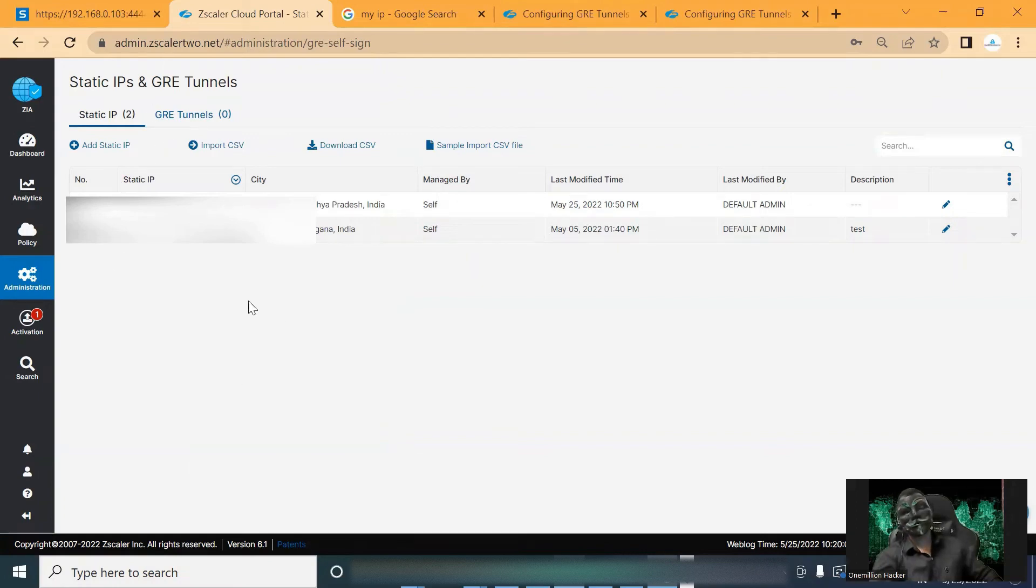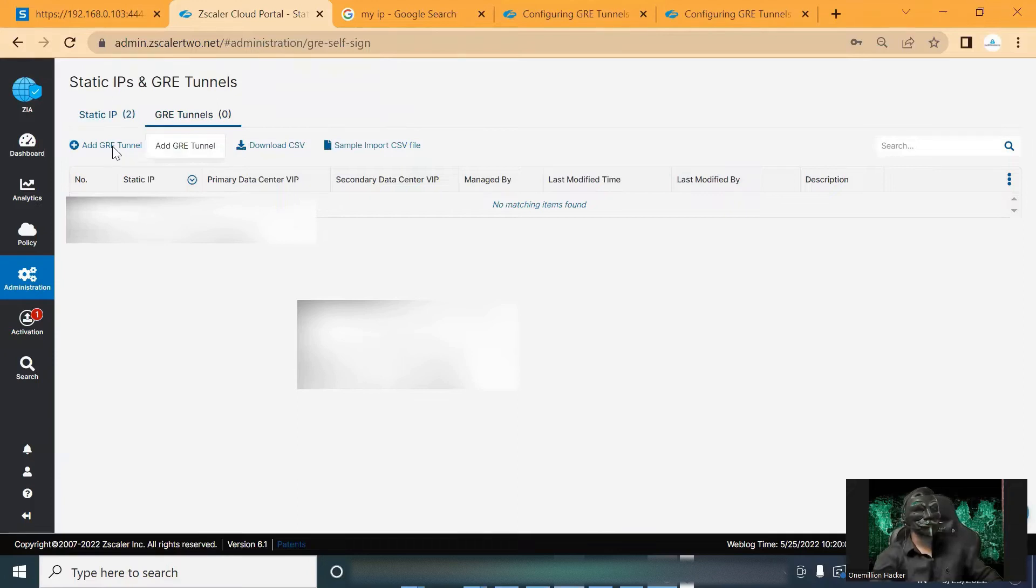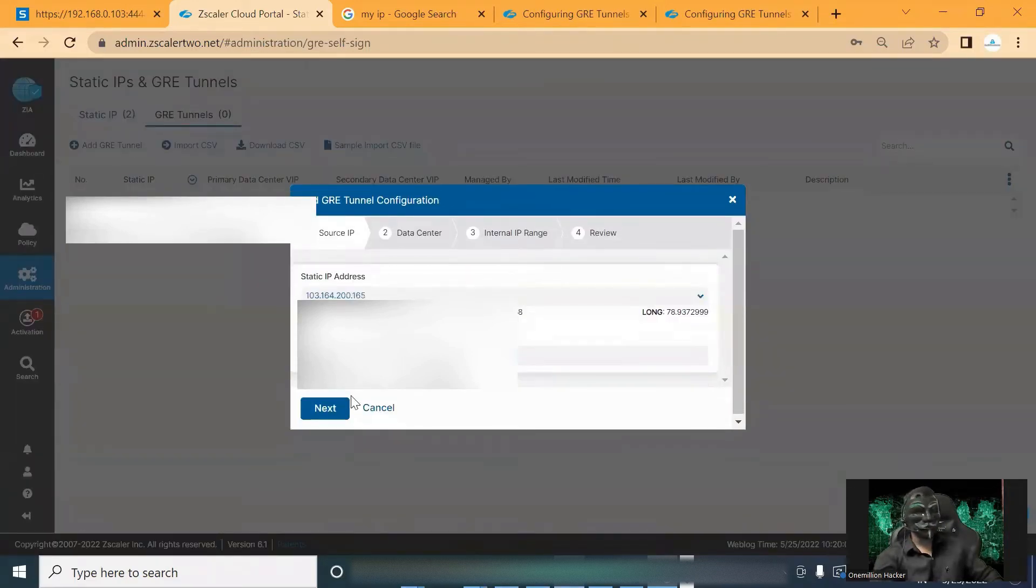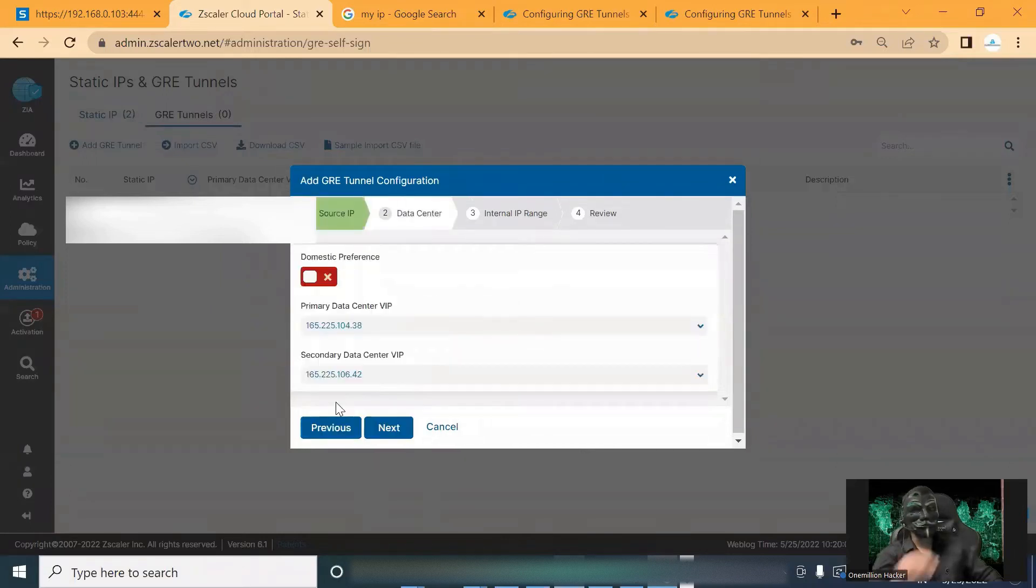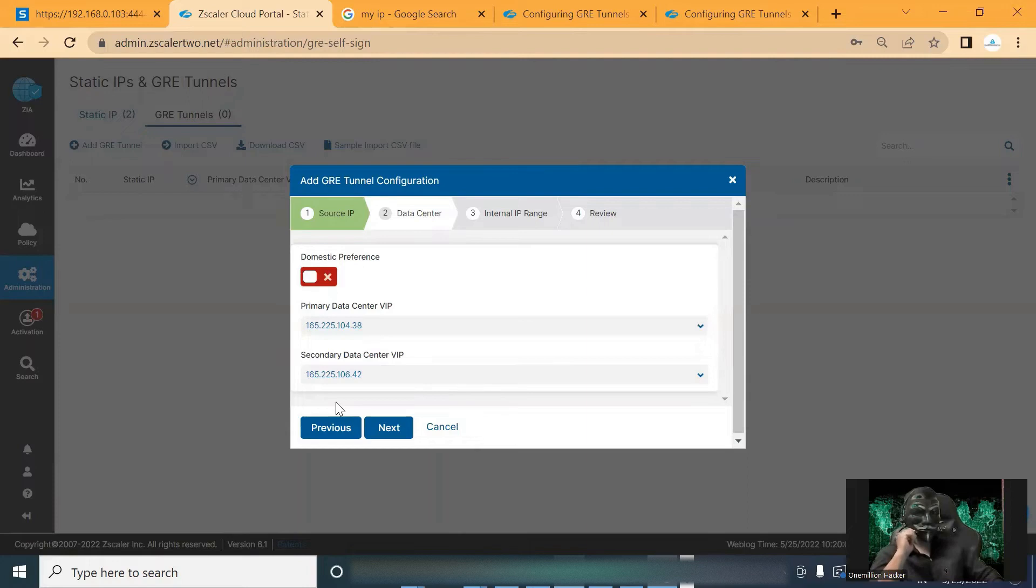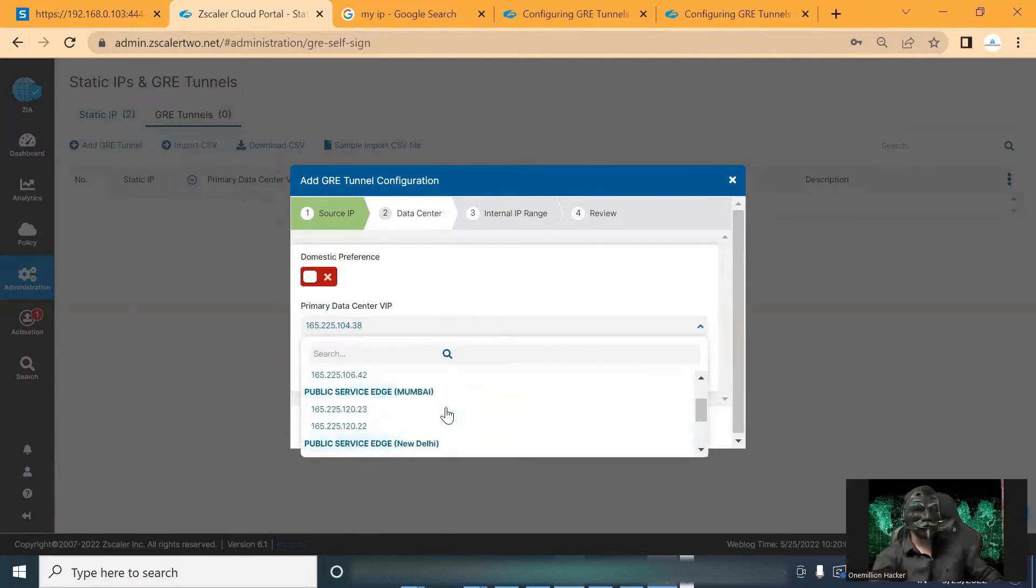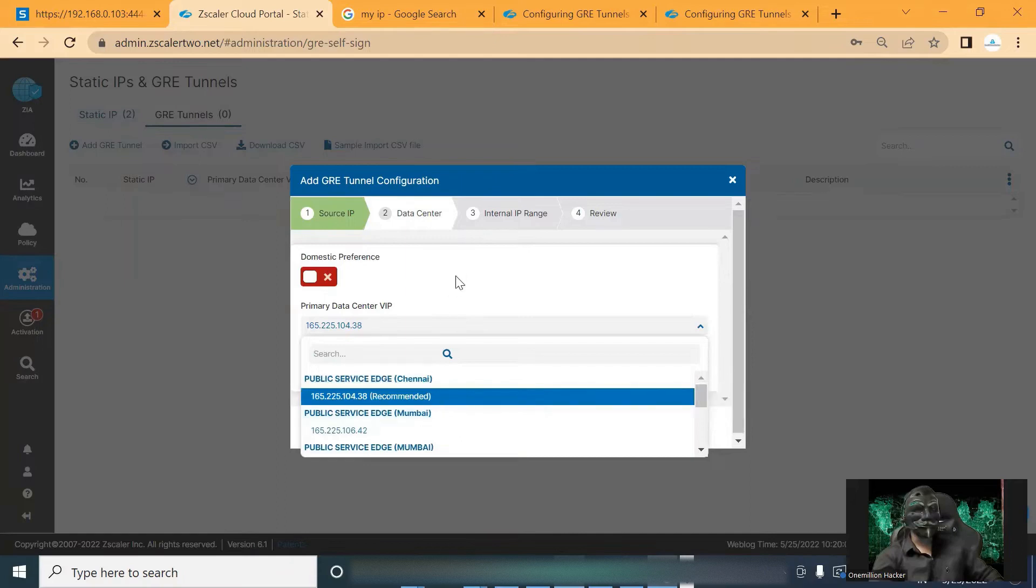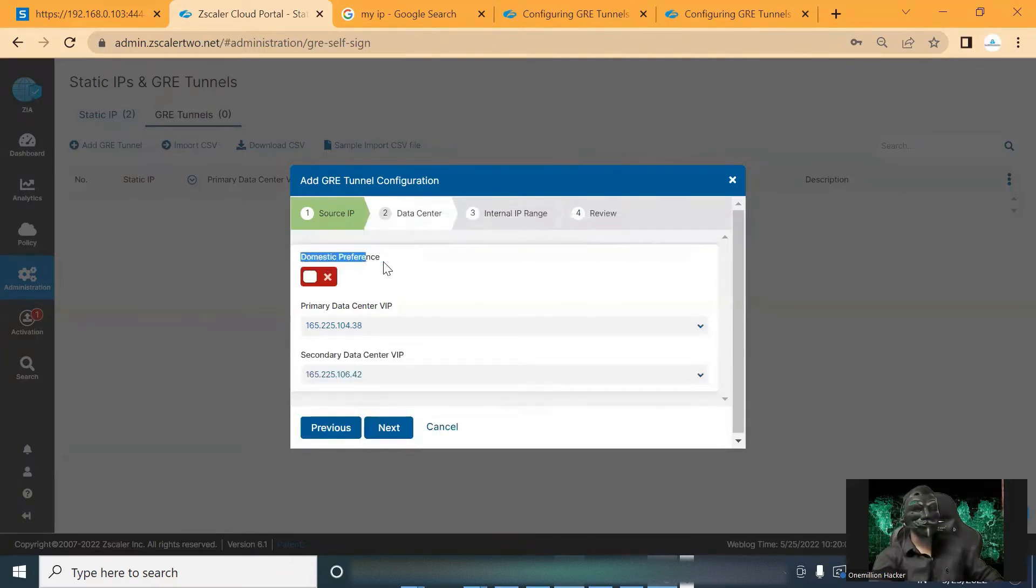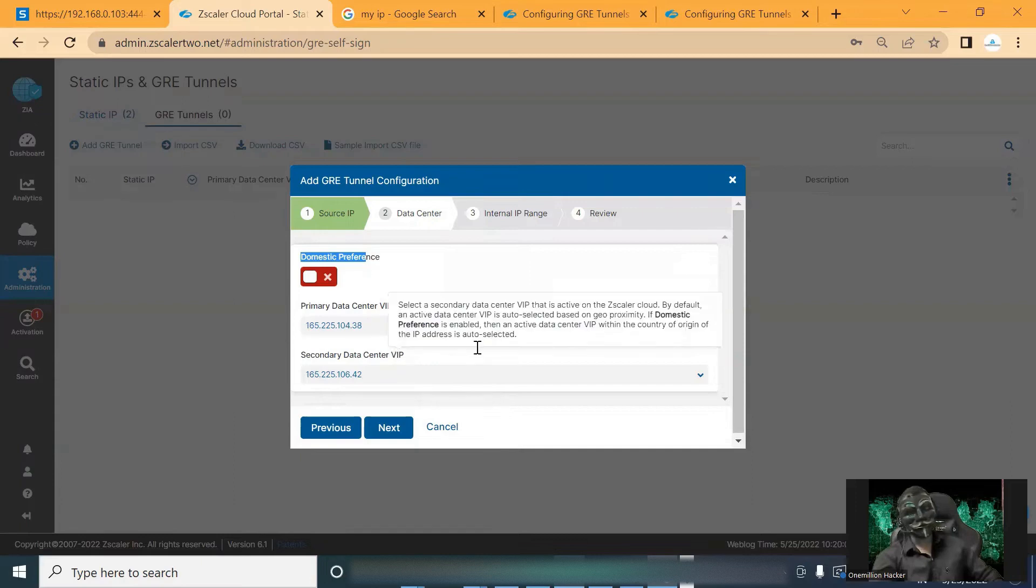On the same page, just go to GRE tunnel, click on add GRE tunnel. And select the public IP address and click on next. Here we will get the recommended data center. Also, we can select manually. But I am keeping as recommended. Also, we can choose this option which is domestic preference, which means it will only select the data centers which are in country. And we can click on next.